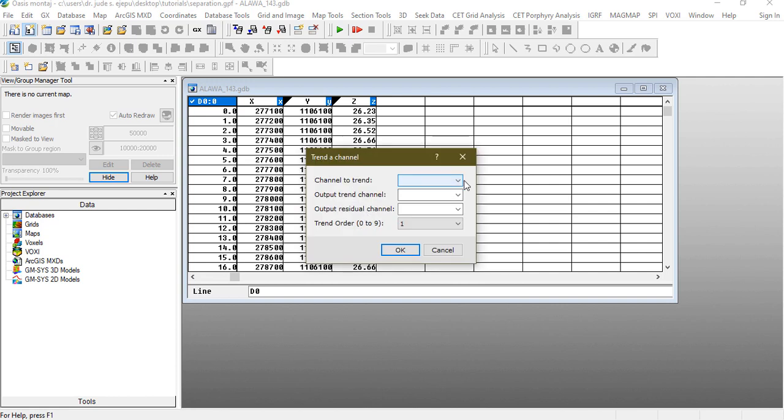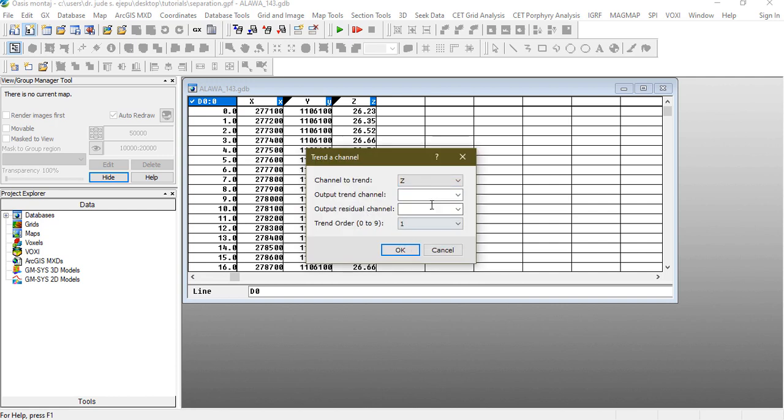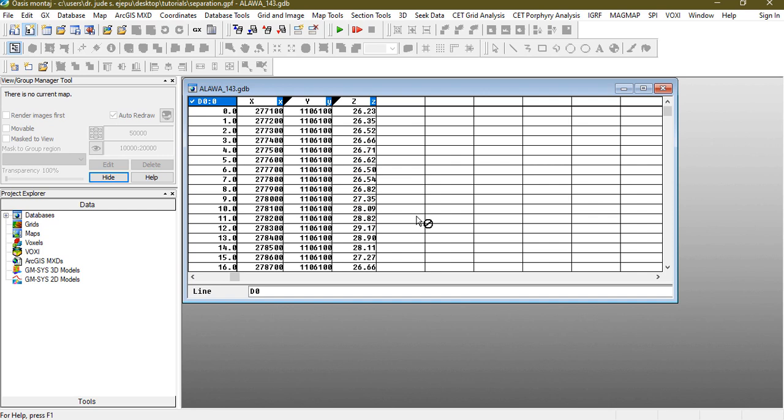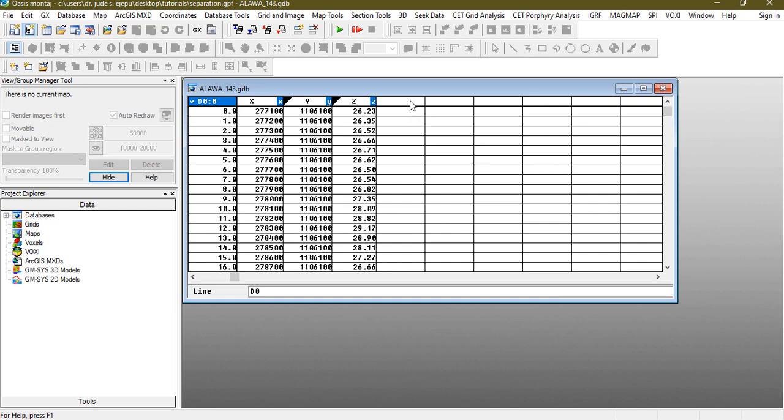Now the channel to trend is the Z, we need the Z, and the output trend, the channel has not been created but this creates it on the fly. So let's name this regional channel and this one is the residual. So the order to trend, you can have from first order, second order, but we're using the first order. So click okay, that will run it, so it's done now.